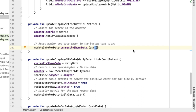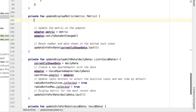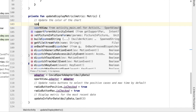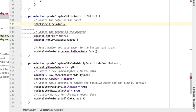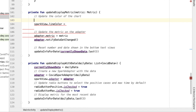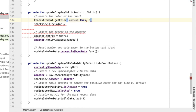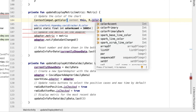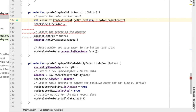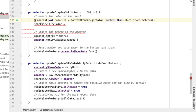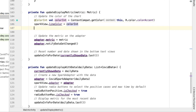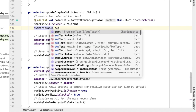One more thing I'd like to do before we try this out is a quick design improvement. Based on the metric being shown, we can display a different color for the chart. I'm going to add a comment here which says update the color of the chart. There's an attribute on the spark view called line color, and we want to set this equal to some color integer. You get a color integer using context compat dot get color, passing in context and a color resource. We can also update the text view representing the metric — TV metric label — and set the text color.